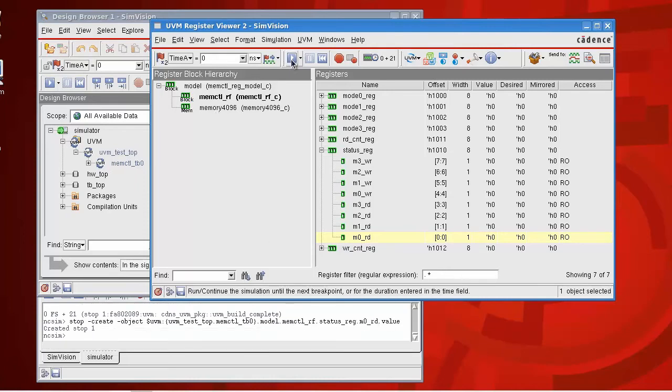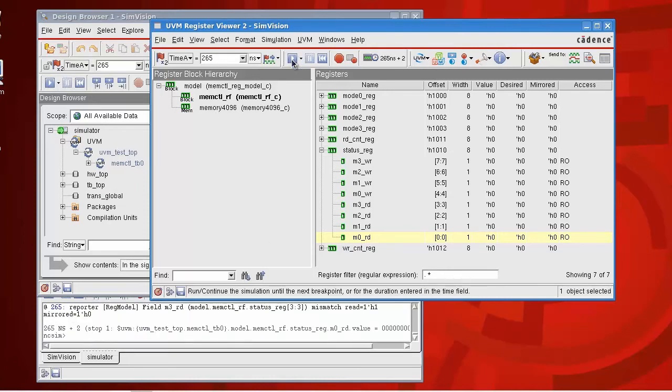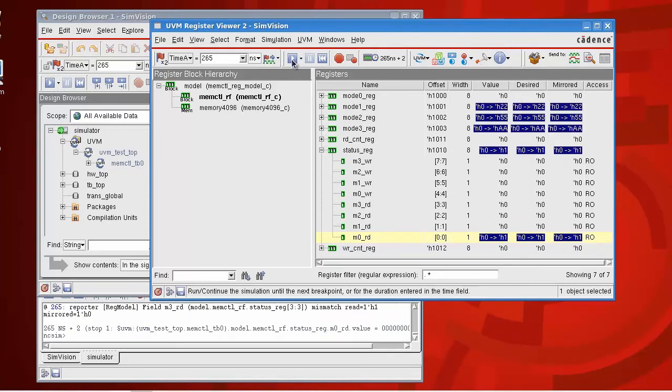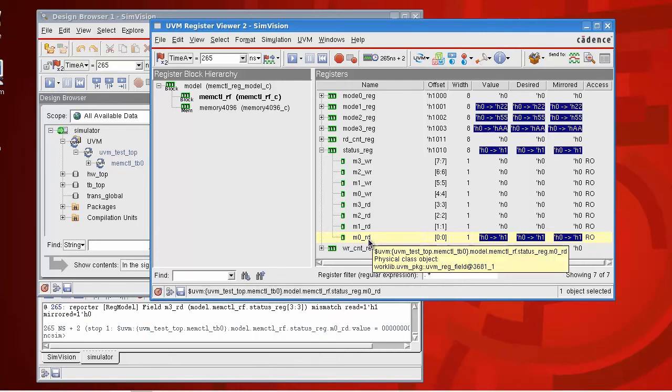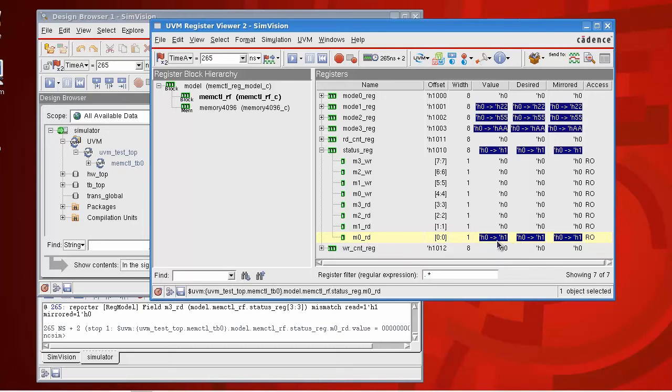So now when I run the simulation, the simulation will stop when I have a change in value of that field of the status register. As you can see here, the transition has gone from a zero to a one. So all the transitions are highlighted to show you their value changes since the last time you stopped the simulation.